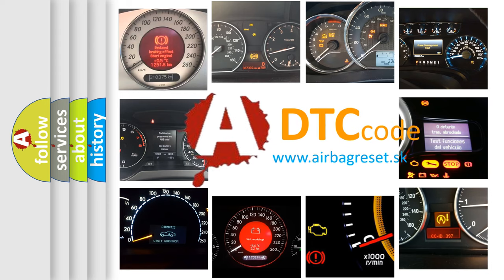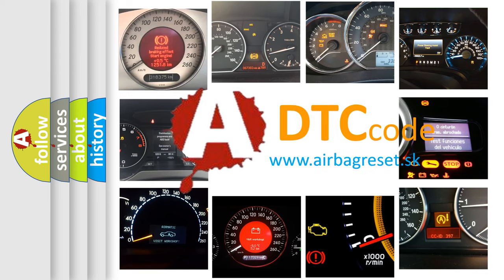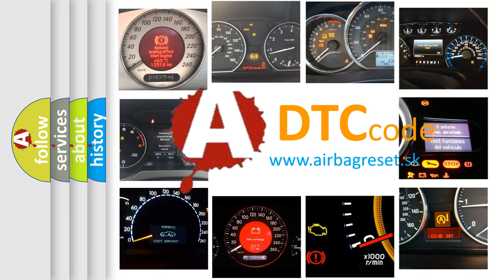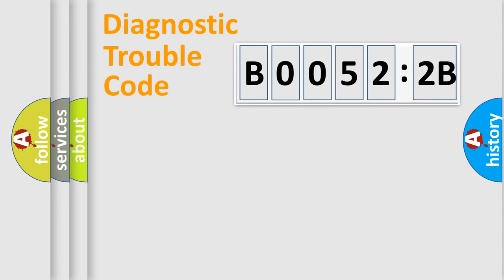What does B00522B mean, or how to correct this fault? Today we will find answers to these questions together. Let's do this.